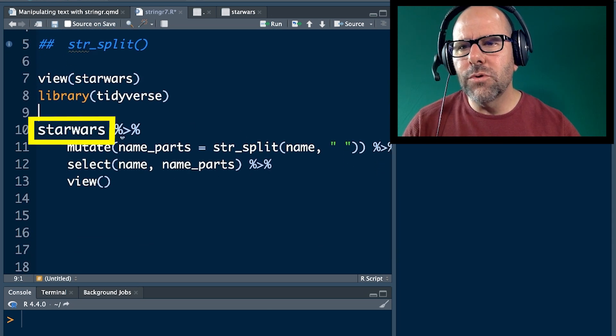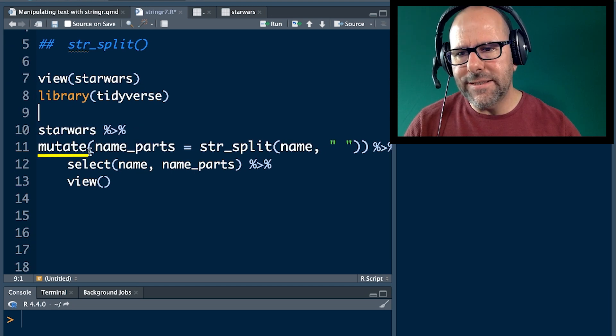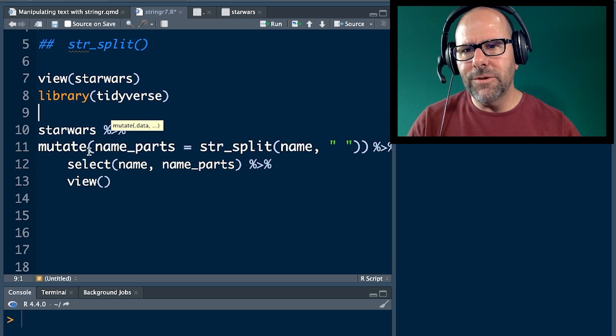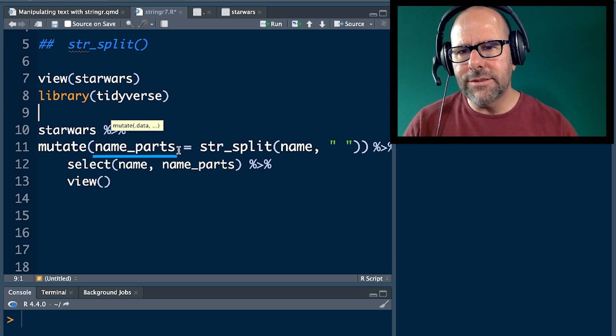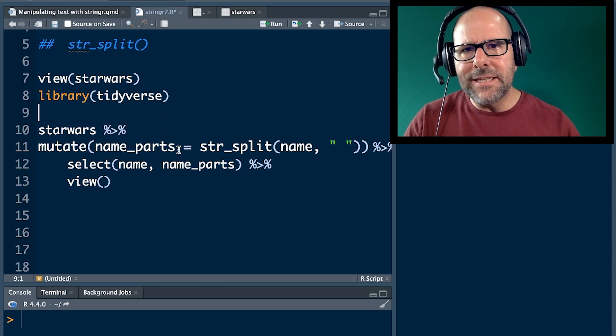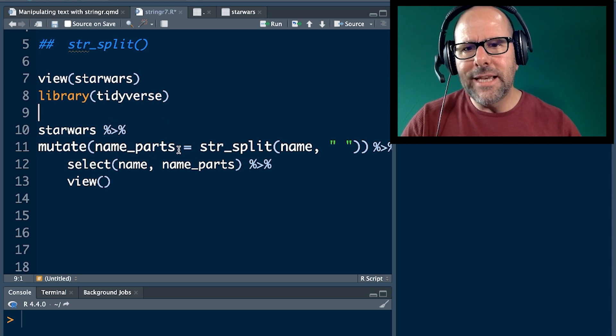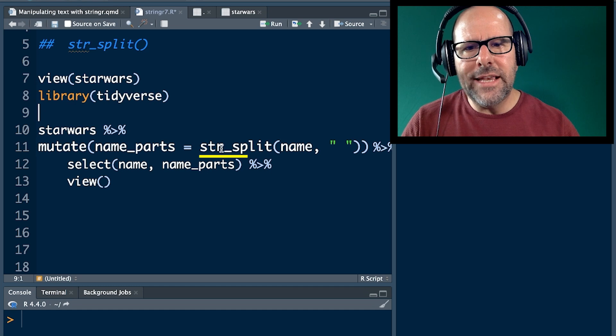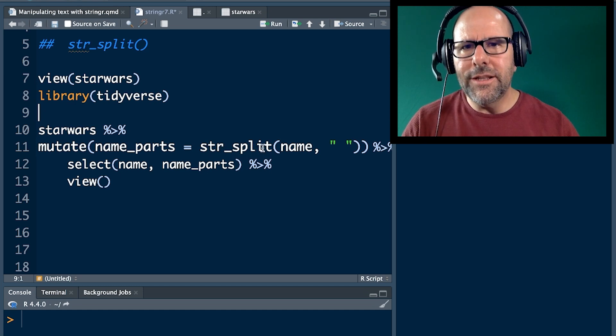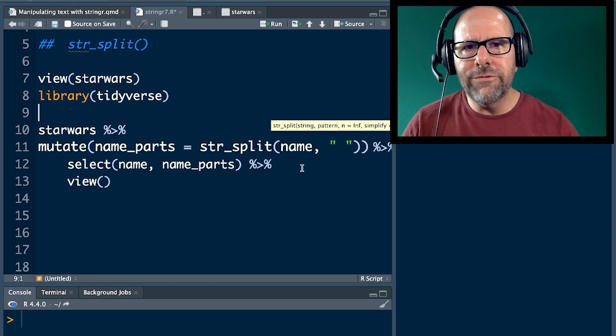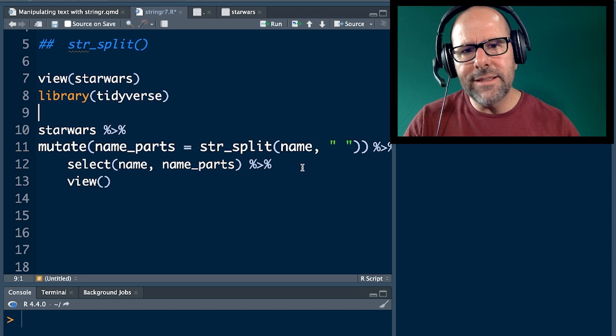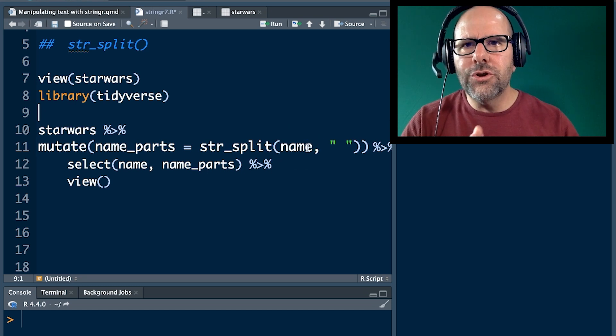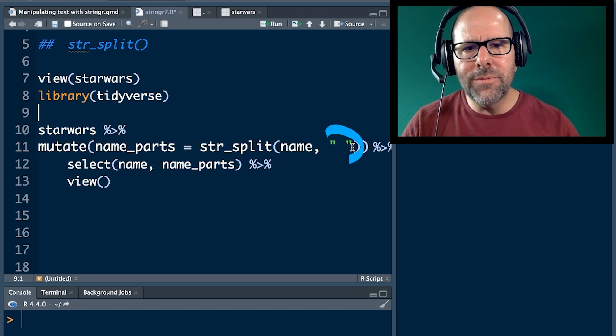Let's have a look at what we've got here - Star Wars. Type that into mutate, so we're creating a new variable called name_parts because we want to split the names into parts, first and second name. We use this function str_split, string split. It's got two arguments: the first argument is which vector or variable you're looking at, in this case name, and where should it do the split, the second argument, anywhere that it finds a space.